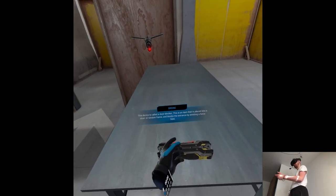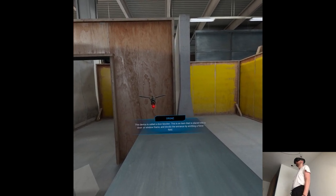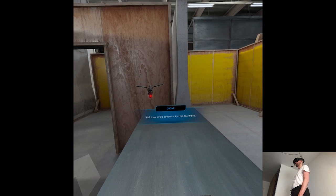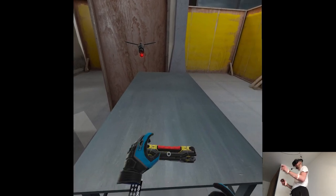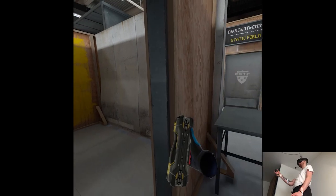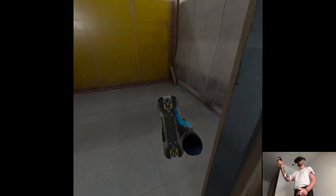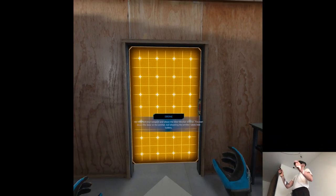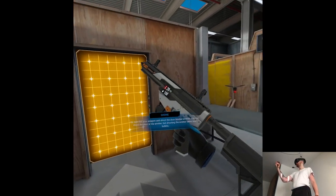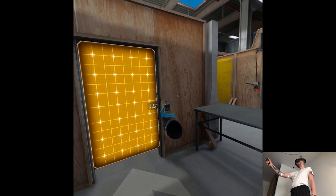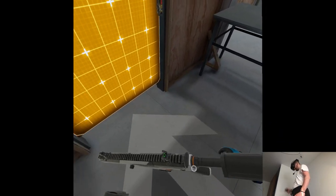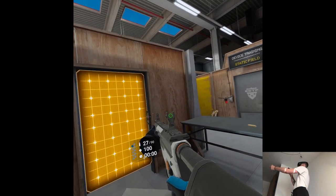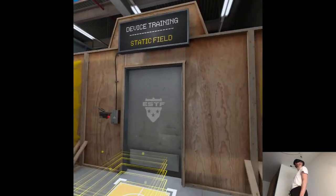This device is called a door blocker. This is an item that is placed into a door or window frame and blocks the entrance by emitting a force field. Pick it up, arm it and place it in the door frame. And the button still works for other stuff. Great. Take out your weapon and shoot the door blocker emitter. You can shoot the door or the emitter, but shooting the emitter takes less bullets. Are you sure about that? So much stuff.